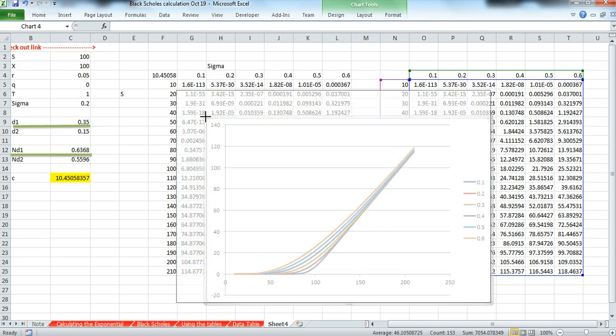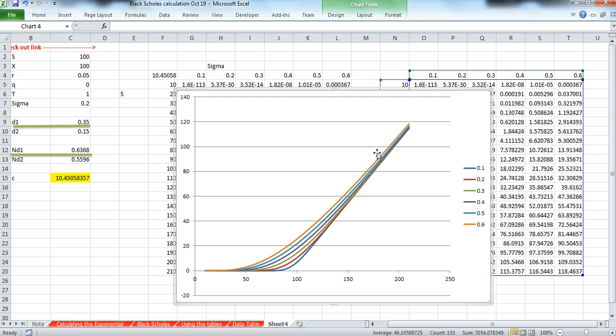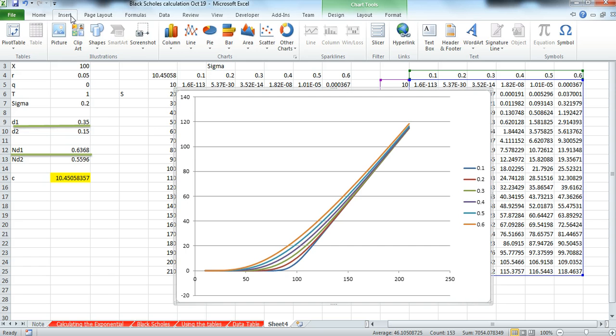That as the volatility increases, the value of the option increases likewise, and that seems to be true for the entire range of actual valuations. One last thing we could try.